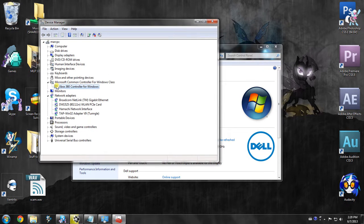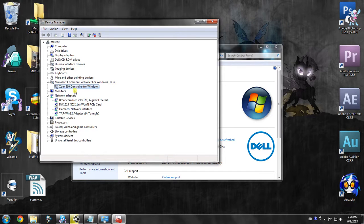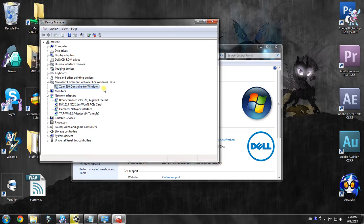So when you close, you shall see in Microsoft common controller for Windows class in your device manager, Xbox 360 controller for Windows. And there you go.